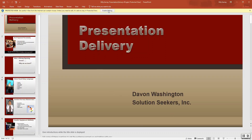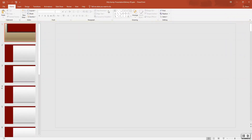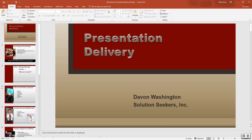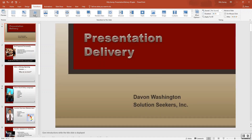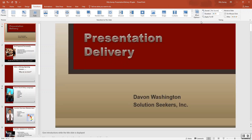First thing we're going to do is enable editing. Now step number three, apply the fade transition with the smooth effect option. Set the duration to one second and apply to all.